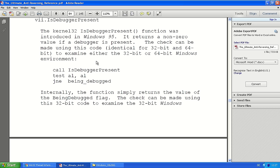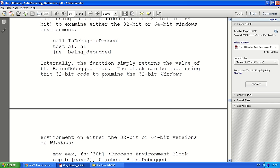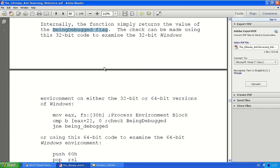But most malware authors might not want to call the function directly because it's then being shown in the imports and then you will know what's wrong immediately. There's another way to do this and that's by checking the flag, the being debug flag yourself.